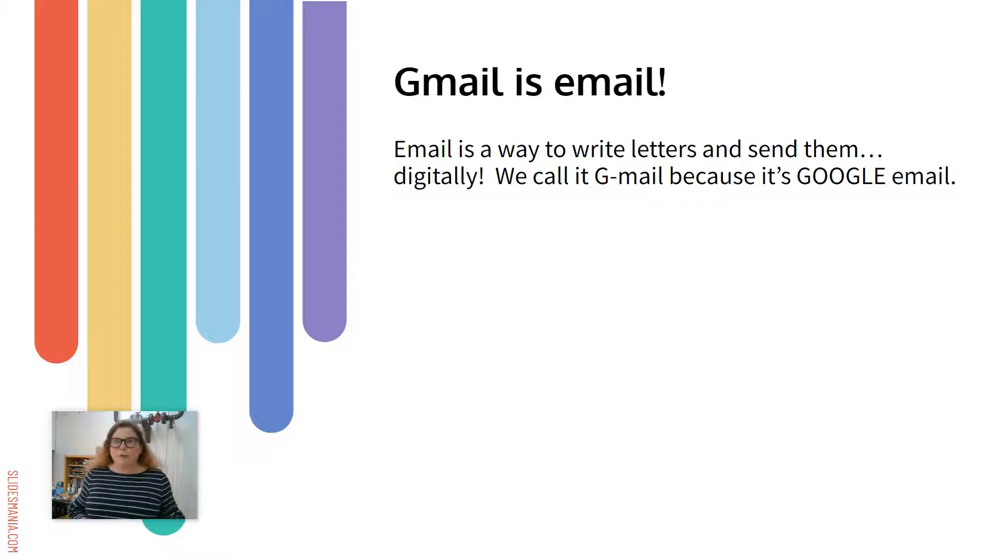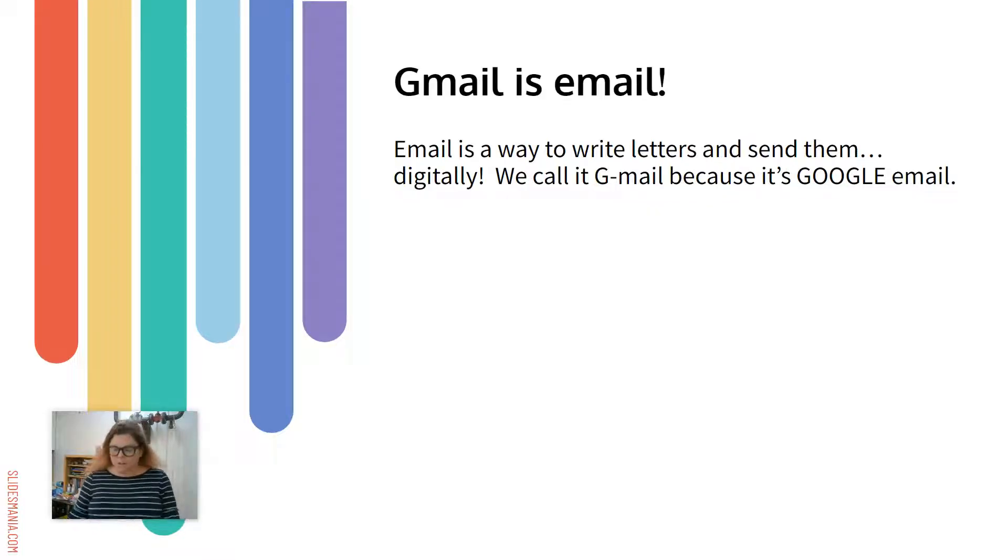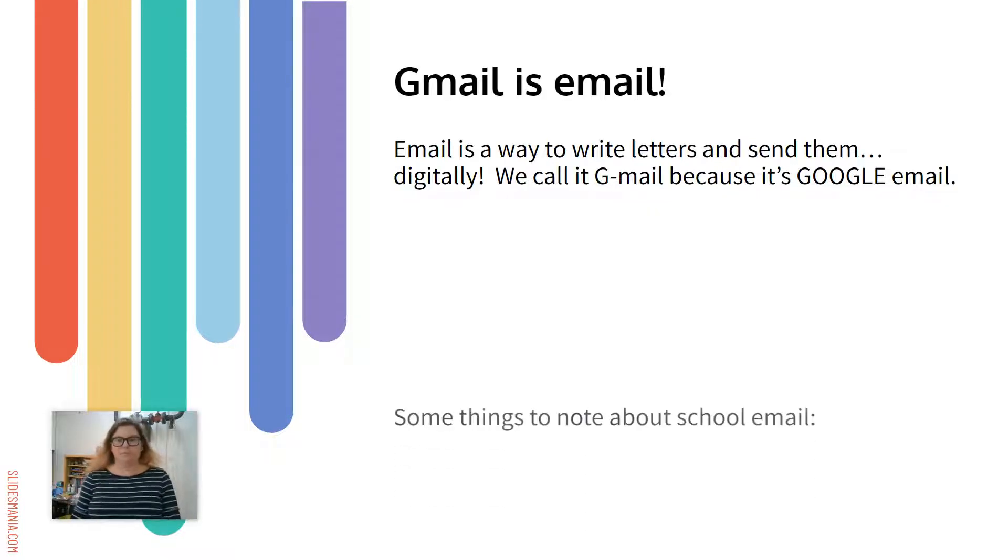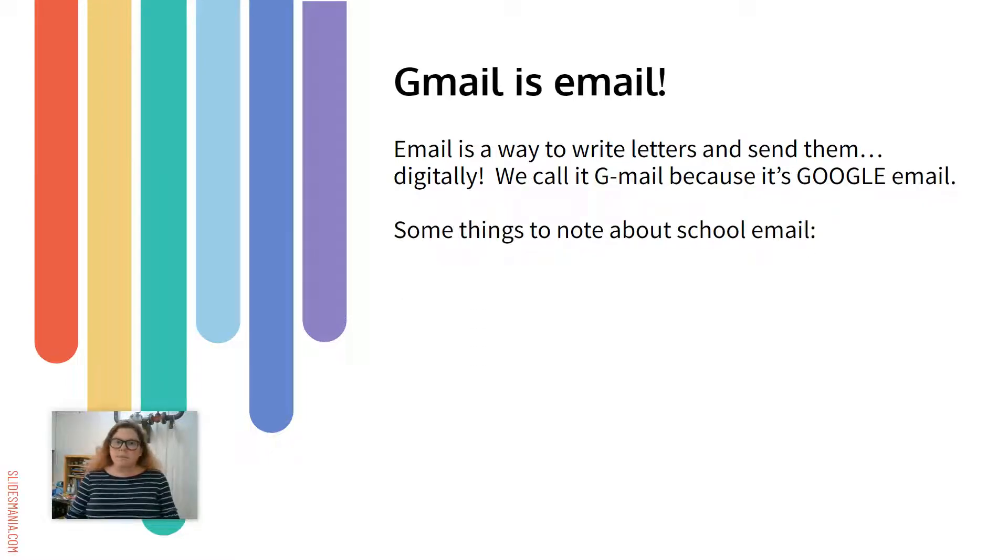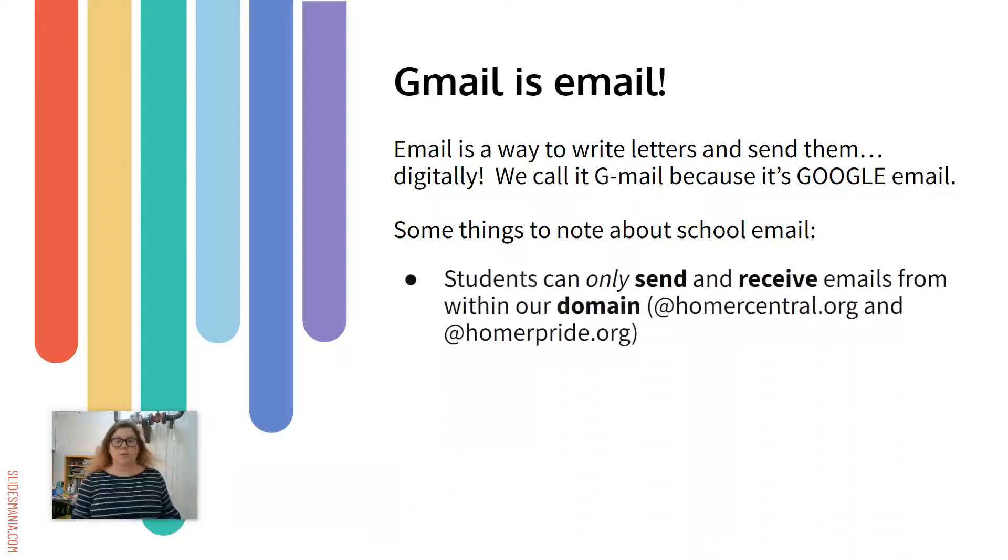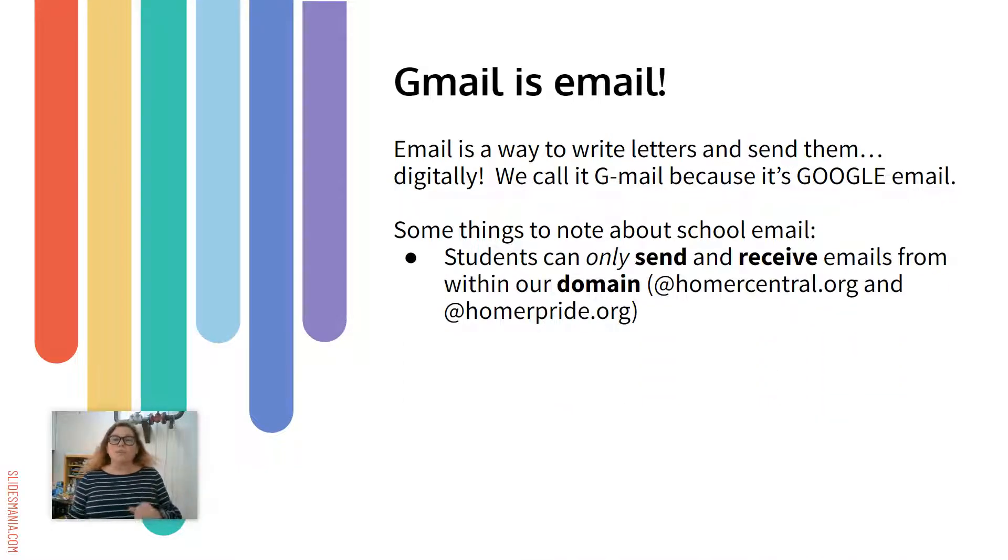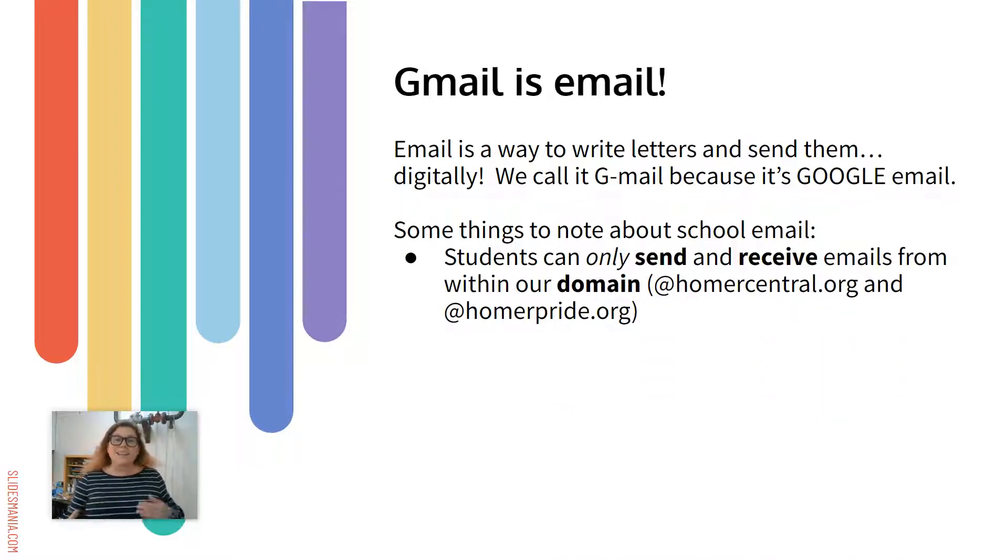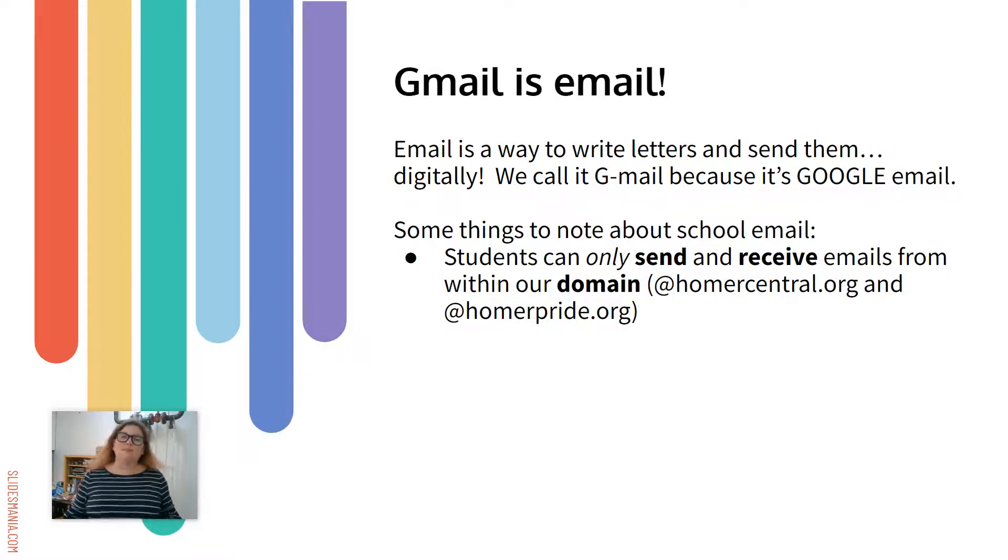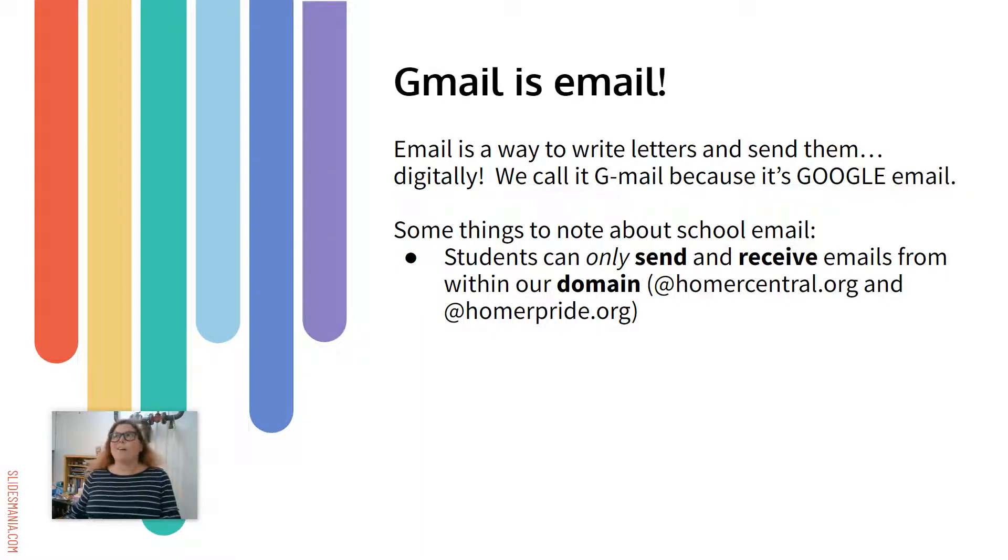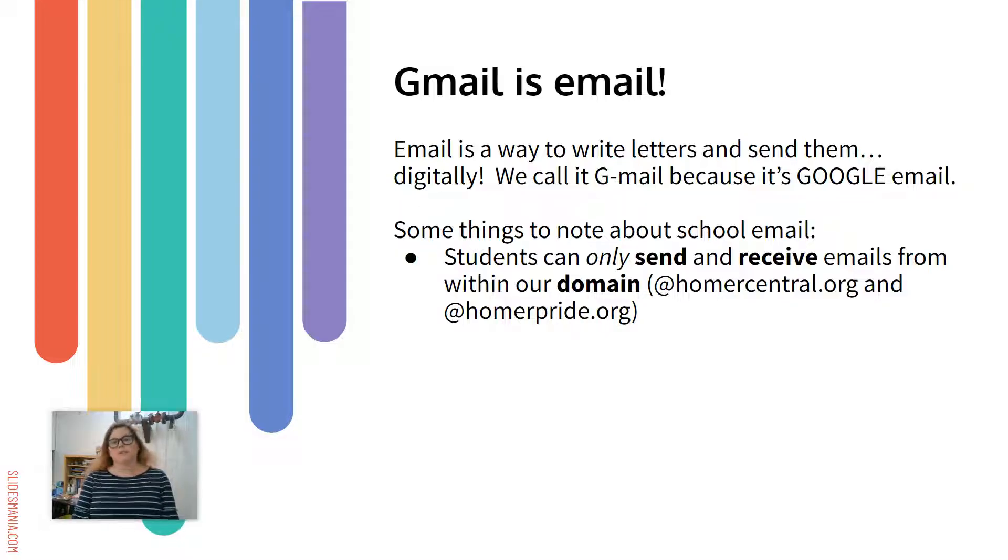If you've never used email before, it's like being able to write letters and notes to people that you know, but digital. So there are some things to note about our school Gmail. First of all, you as a student can only send and receive emails within our domain. So what that means is you can't send an email to your mom or dad unless they work in the school district.